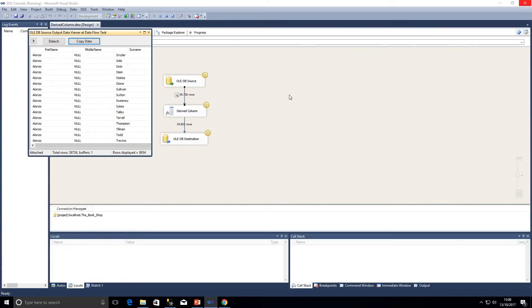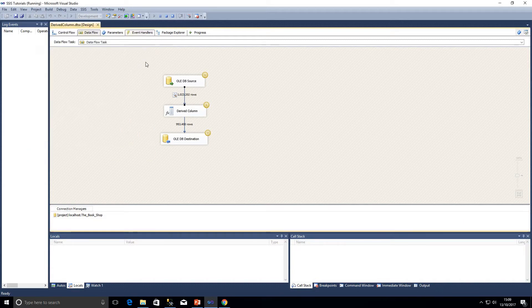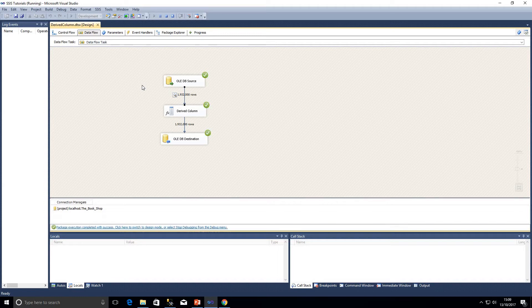I can click 'Detach', which will stop data from being loaded into the data viewer and allow the package to continue as normal. Clicking 'Close' on the data viewer will also let it continue as normal. Clicking 'Detach' specifically leaves the data viewer open but stops reloading data into it — it skips over that step and passes the data on to the derived column and then into the destination. As you can see, the data is flowing through nicely.